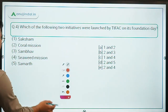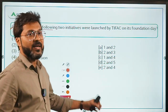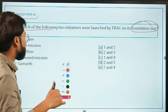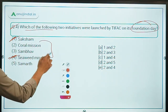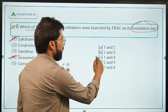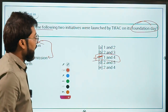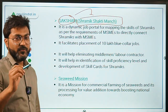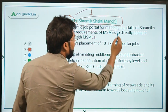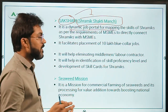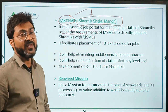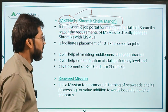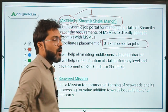Now let's move to question four, the last question for today. Which two initiatives were launched by TIFAC on its foundation day? TIFAC launched two initiatives: Saksham and the Seaweed Mission. The correct answer is option C: one and four. Saksham stands for Shramik Shakti Manj — it is a dynamic job portal for mapping the skills of Shramiks as per the requirements of MSMEs. It will facilitate the placement of blue-collar jobs.